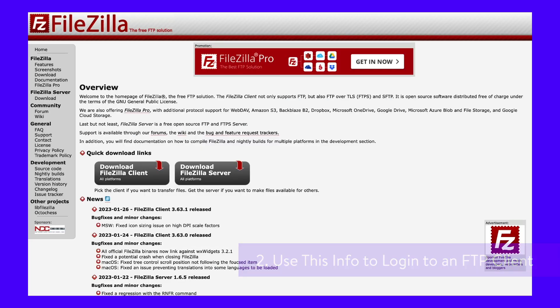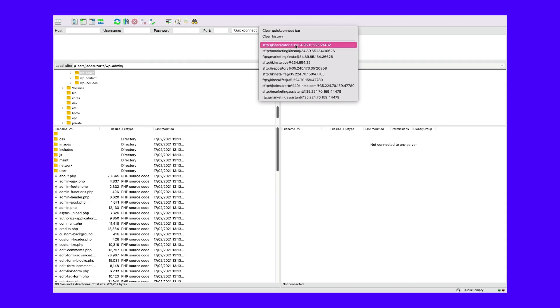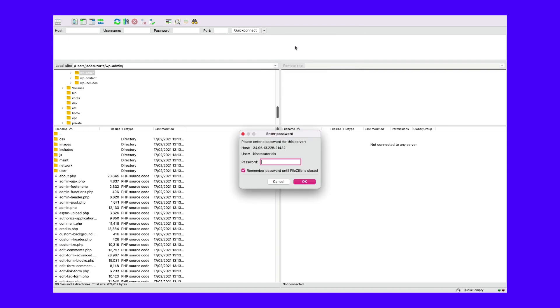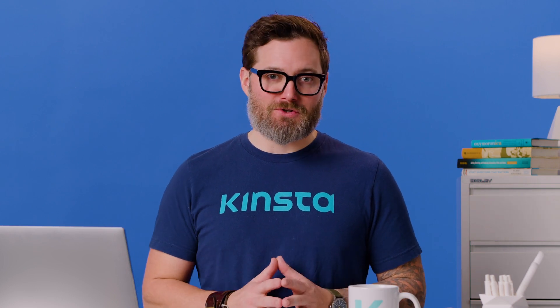Once you've installed FileZilla, open the app and enter the information from MyKinsta into the fields for host, username, password, and port. Then click Quick Connect. Alternatively, you can complete these steps via cPanel as well by logging into your hosting account, accessing the cPanel, and then going to File Manager.